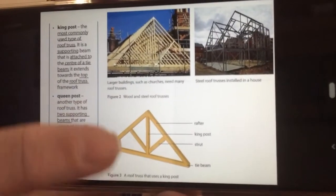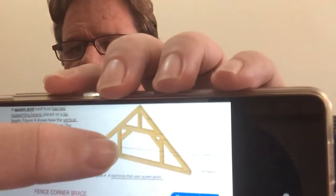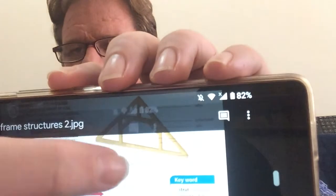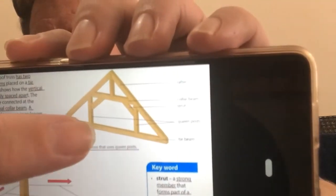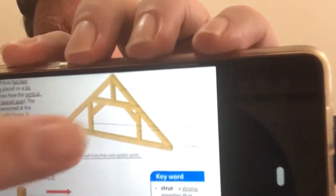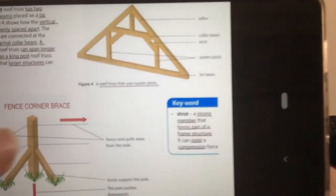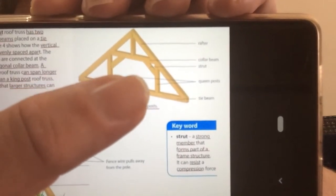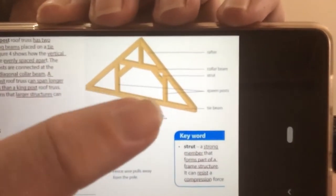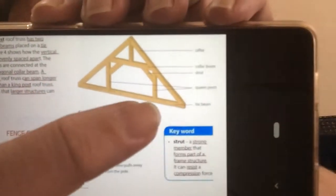What's different about a queen post is that a queen post doesn't have one main beam running down from the top of the roof in this roof truss — it's got two separate little beams. So a queen post has two beams that connect it. It's got a collar beam, struts for extra support, two separate little queen posts, a tie beam again along the bottom, and the rafters.